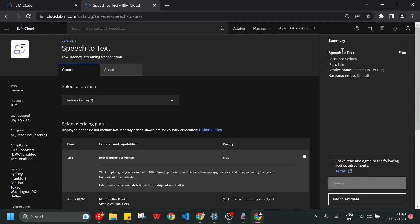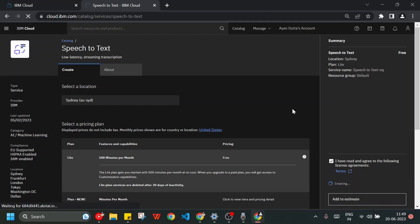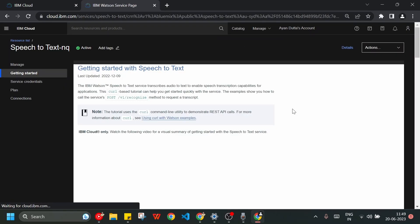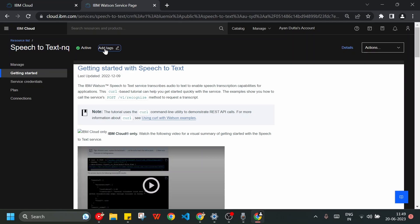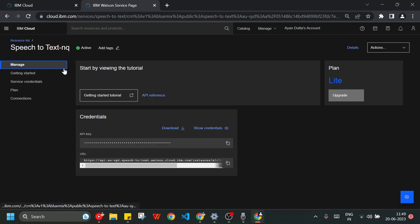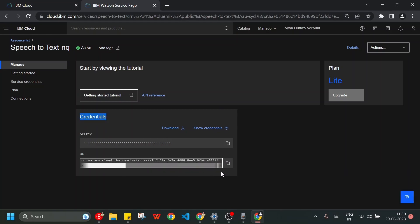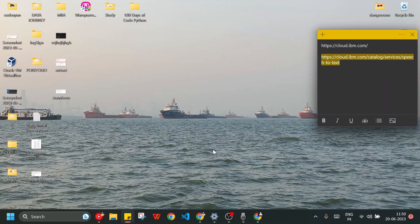I will choose the free plan — no need to pay any money. I just need to press Create and they will create a service for us for free. Here you can see the service name is Speech-to-Text, it's active. Under Manage we have the credentials: our API key and endpoint URL. The plan is the Light plan, so we don't need to pay any money.